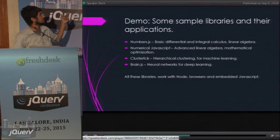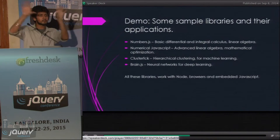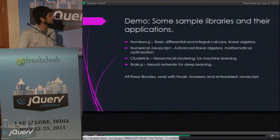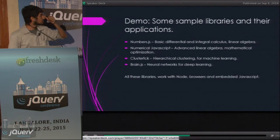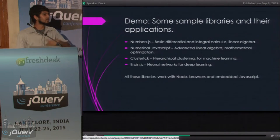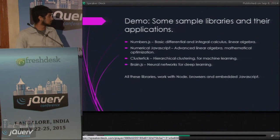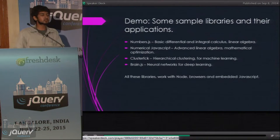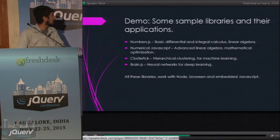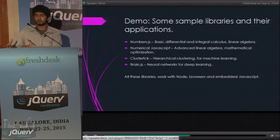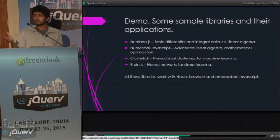Then there's clusterfuck, which is great for hierarchical clustering. If you have different data points and you want to figure out trends between them, this is a great library for that. And then there's brain.js, probably the most extensive library for neural networks. It's pretty simple to use, and it's really easy to get started training basic deep learning networks. Best of all, these libraries work with Node, inside the browser, and on embedded hardware that supports JavaScript execution.